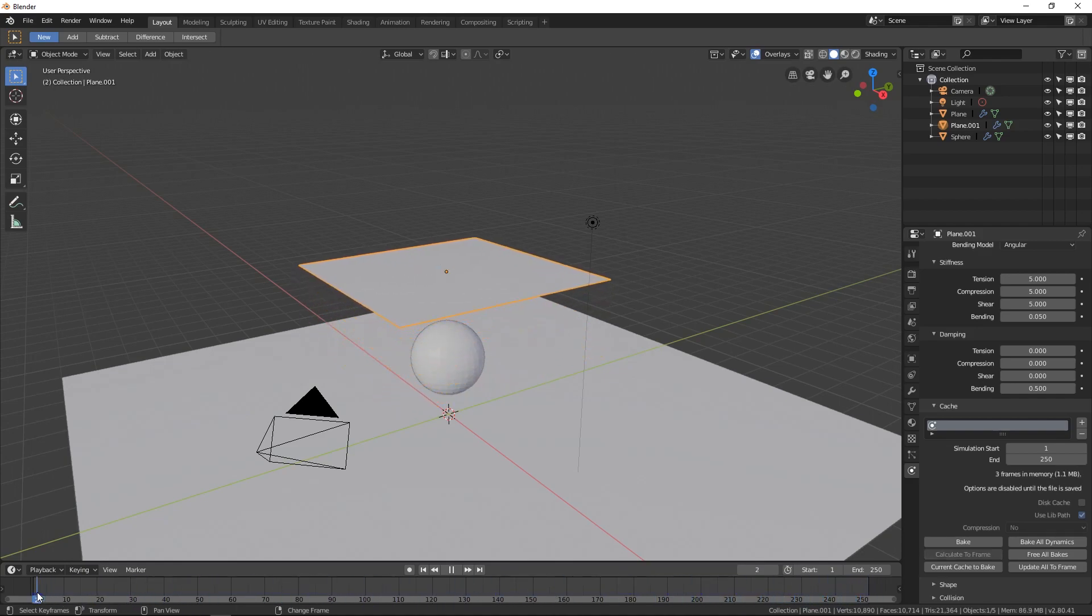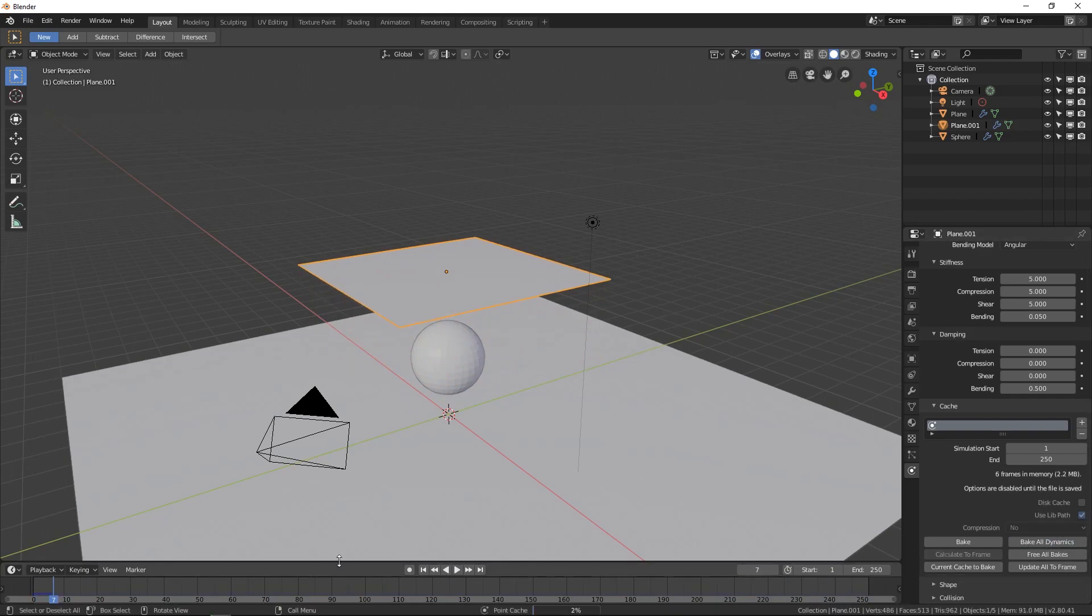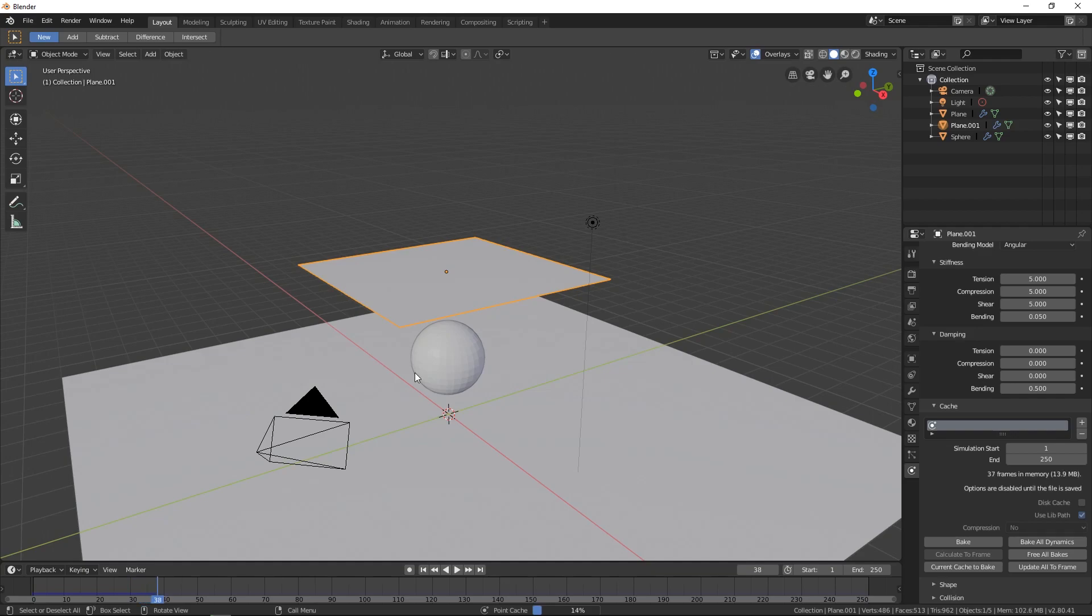But if you can click on bake all dynamics, it will actually go through, and it will bake that, so that you don't have to worry about it not freezing up, but going really slow.